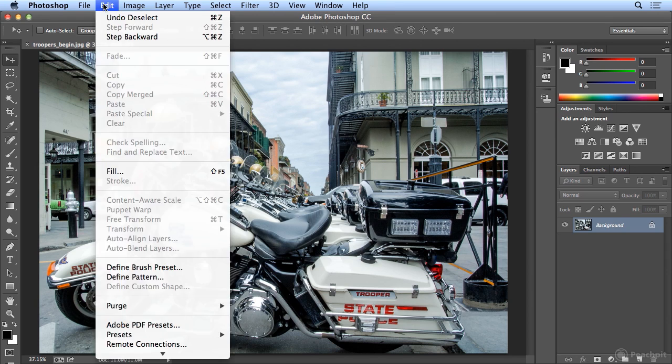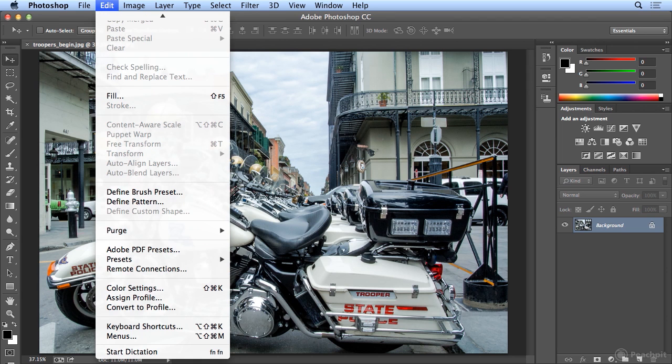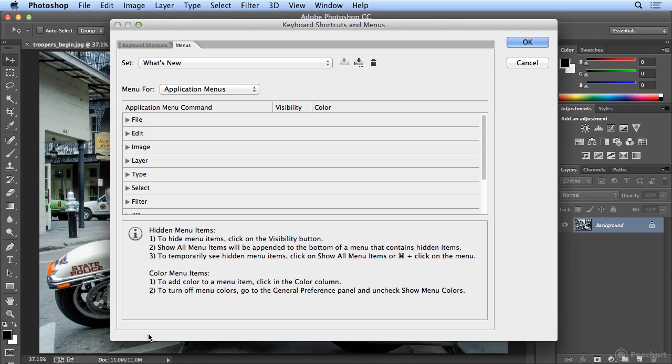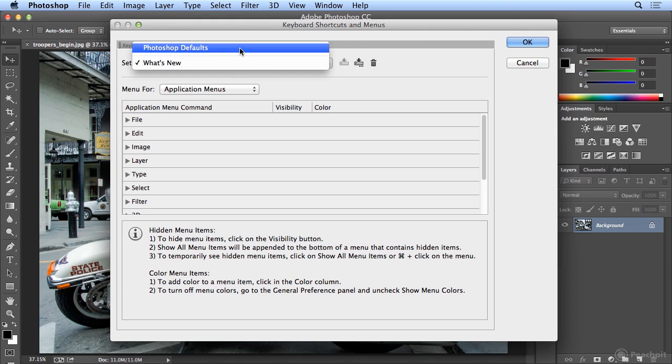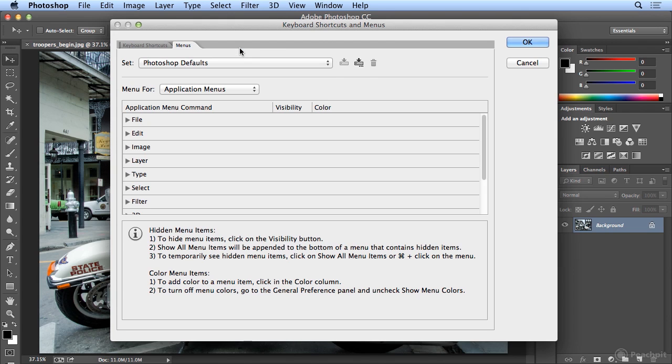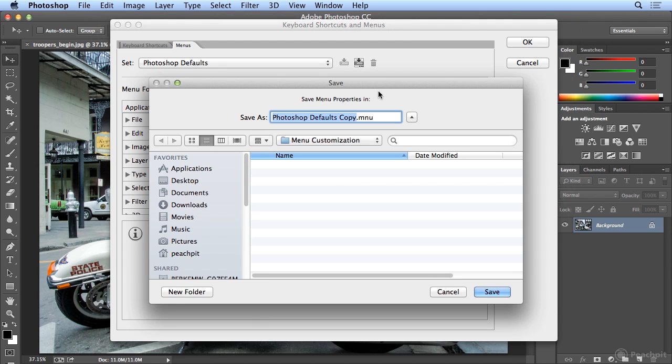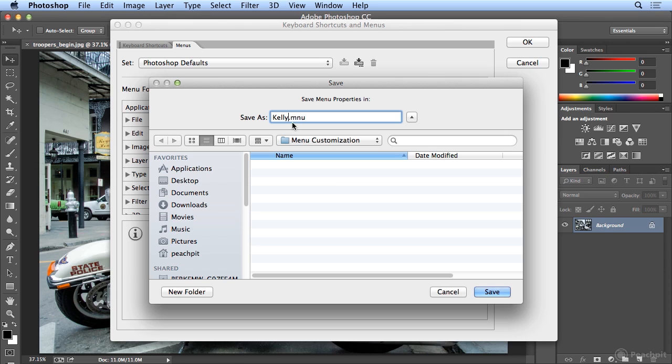So we're going to choose Edit Menus, go back to the Photoshop defaults, and make a new set based on the Photoshop defaults. I will call this Kelly and don't change the folder where it's saving. It's a .mnu or menu item that is in the proper place on your computer to be available all the time. So after I quit Photoshop today, my menu customization will stay.